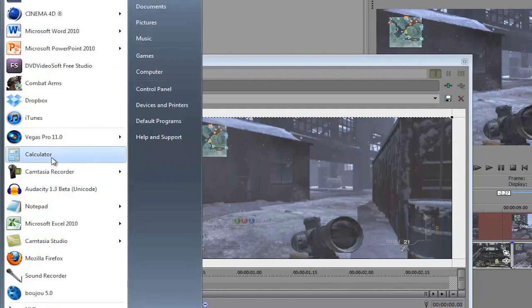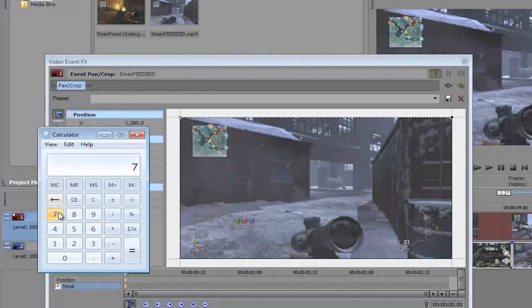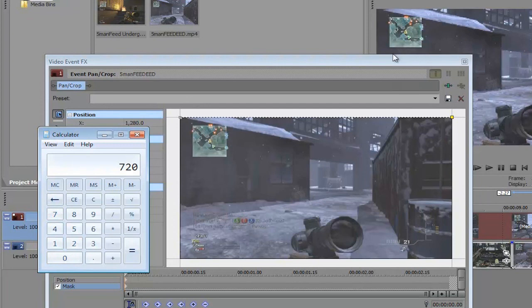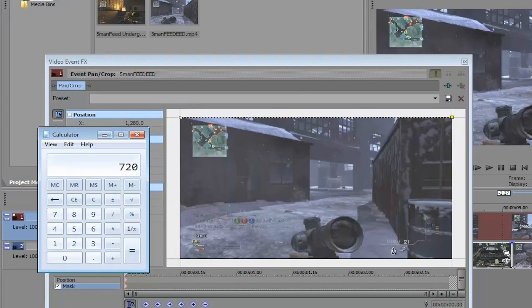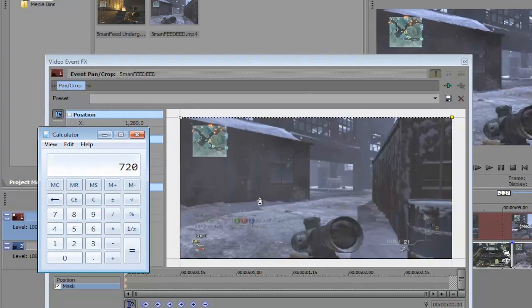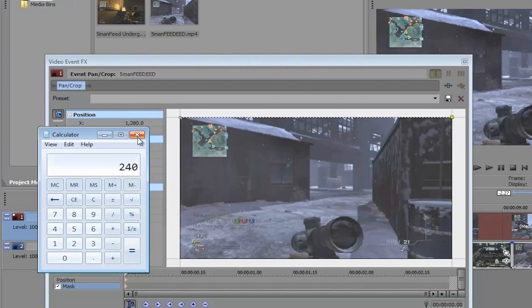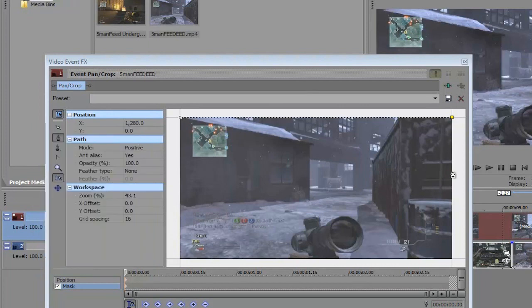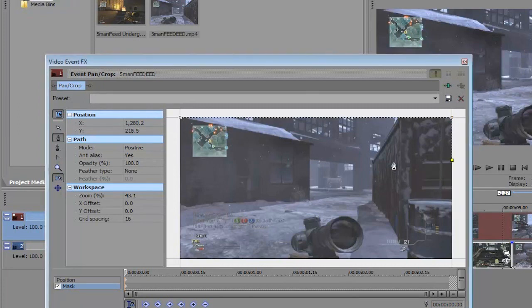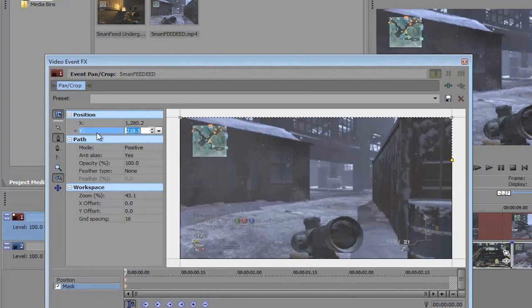Go to your calculator and type in the value 720. The amount of pixels for the width is 1280 and for the height of the video it's 720. We're gonna be creating three masks dividing each section into three sections. So 720 divided by 3 gives you 240 pixels.